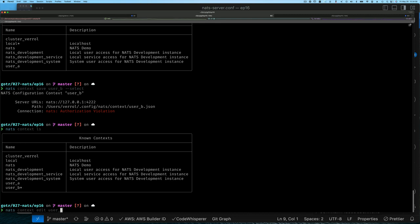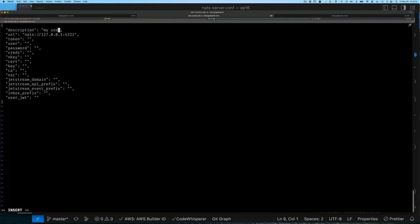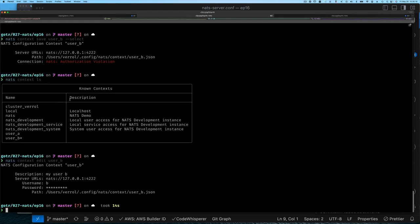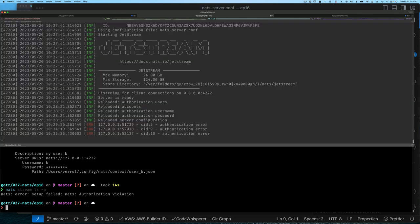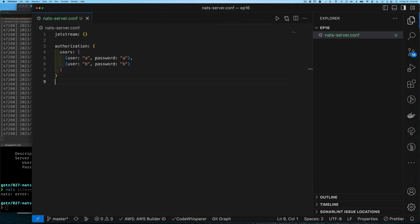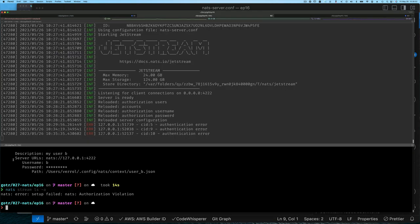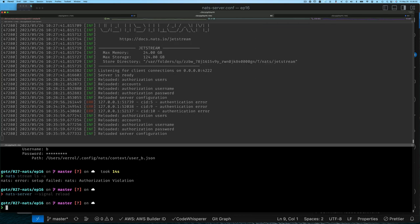I can edit the context for user_b, set the username and password. We talked about plain text passwords and using bcrypt passwords before, so you already know how to use 'nats server passwd' to generate an encrypted or salted password. Now when I run 'nats stream list' it says authorization failed — because I added user b to the config file but didn't reload the server yet. I send the reload signal and now it works.